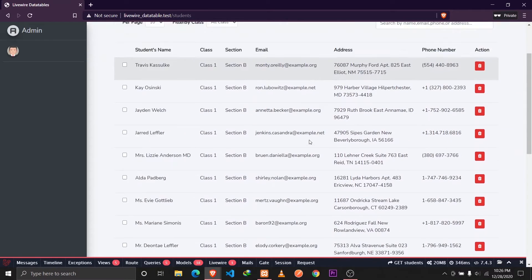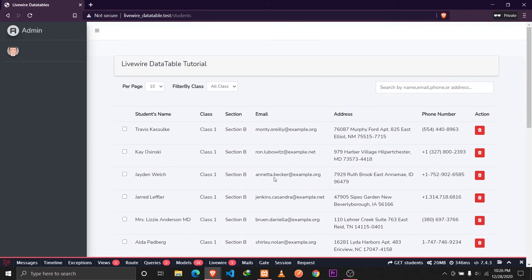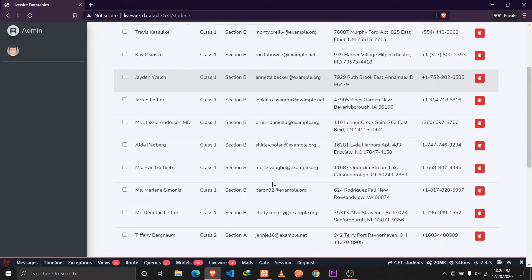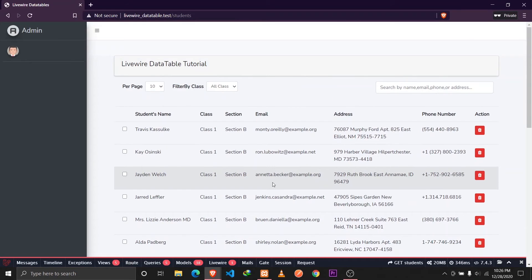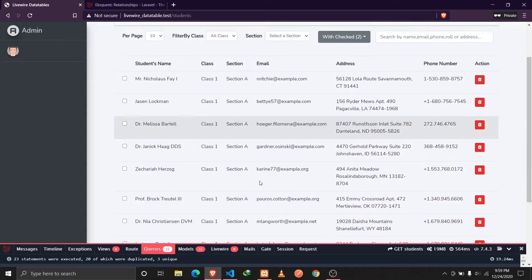So those are the features we'll be implementing in this data table series. If you want to learn how to implement all these, join in. I'll be talking about a quick setup we'll need, and from the next video we'll start implementing the data table using Livewire.